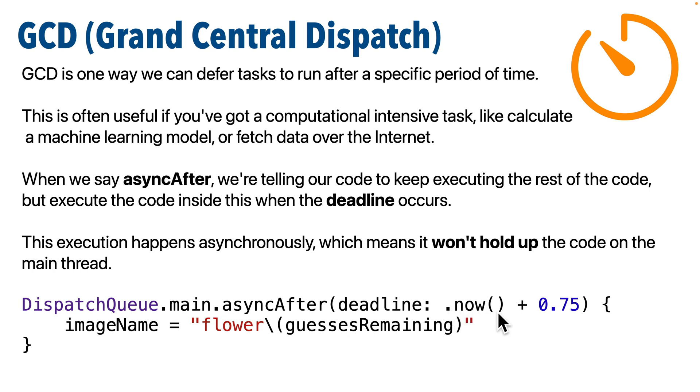And we set the time to dot now with parens, unsurprisingly this gets the current time, but we add three quarters of a second to this,